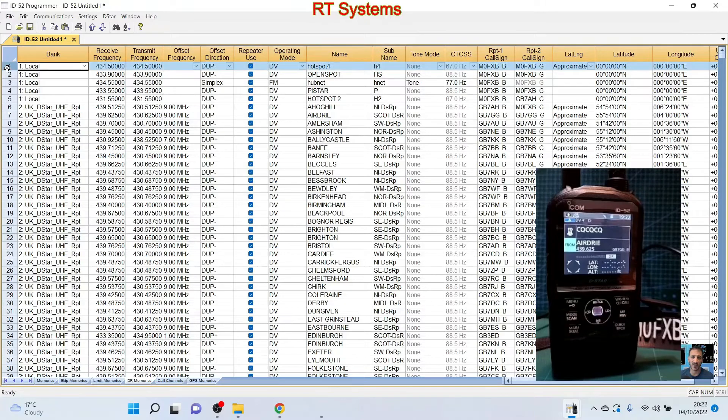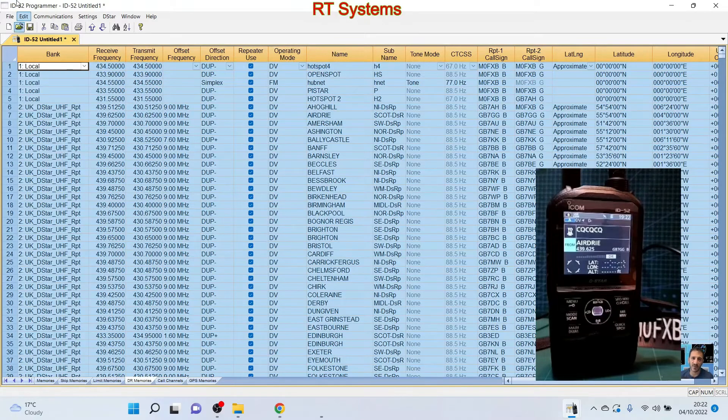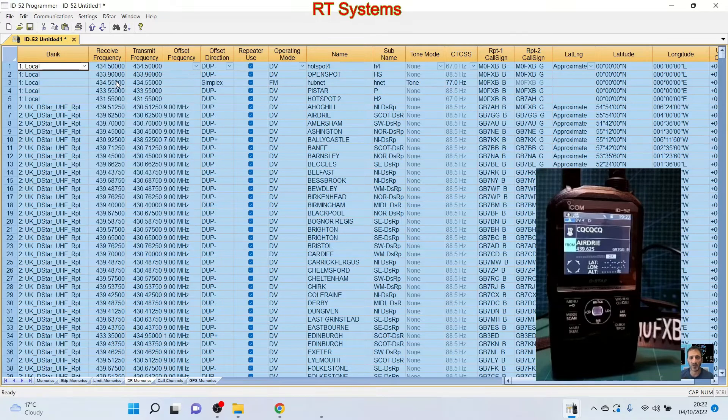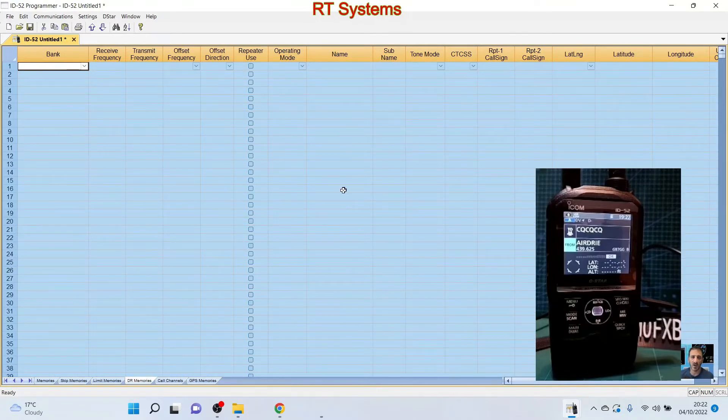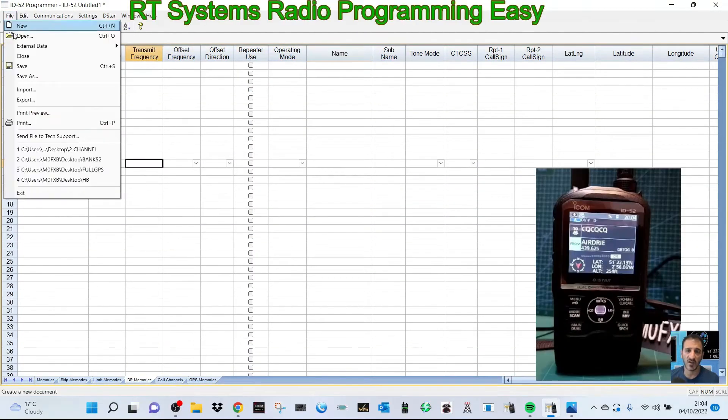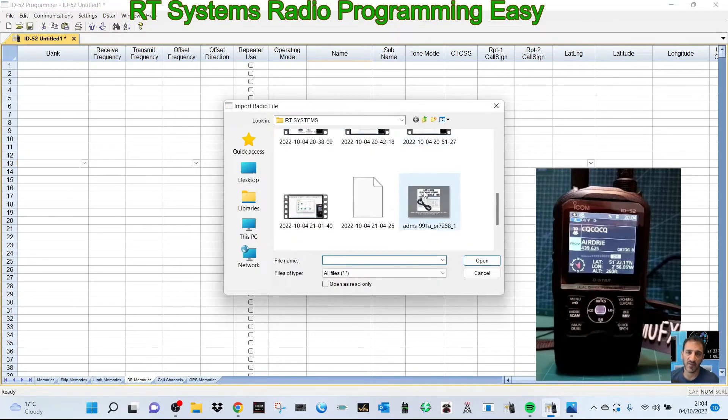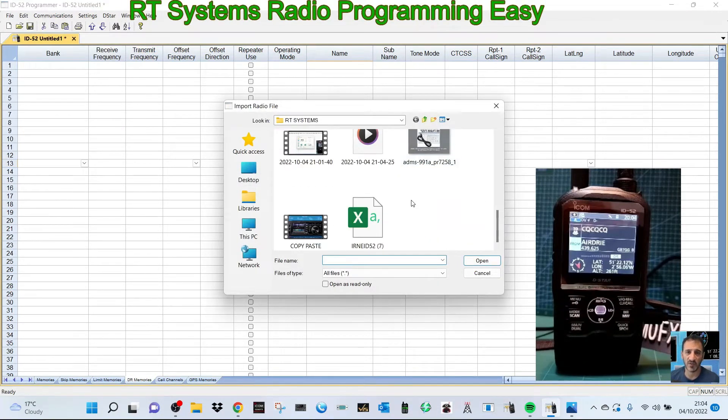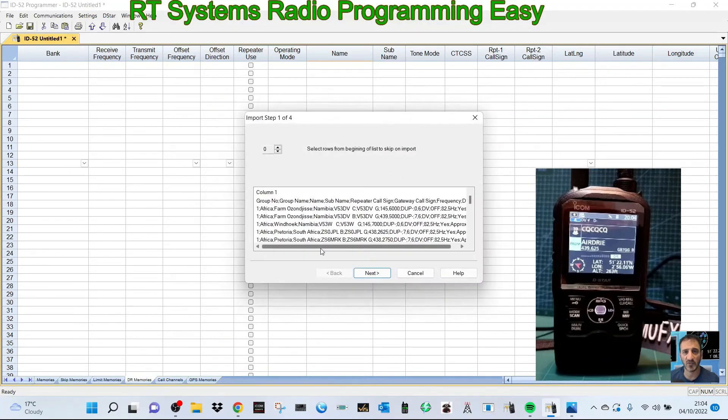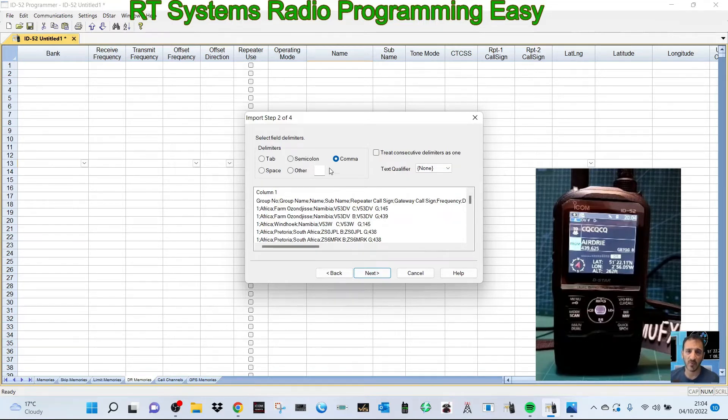Now I'll import. Let's find the file. The important thing - click next and the semicolon needs to be selected. Normally it's the comma, but once you select semicolon it will work.